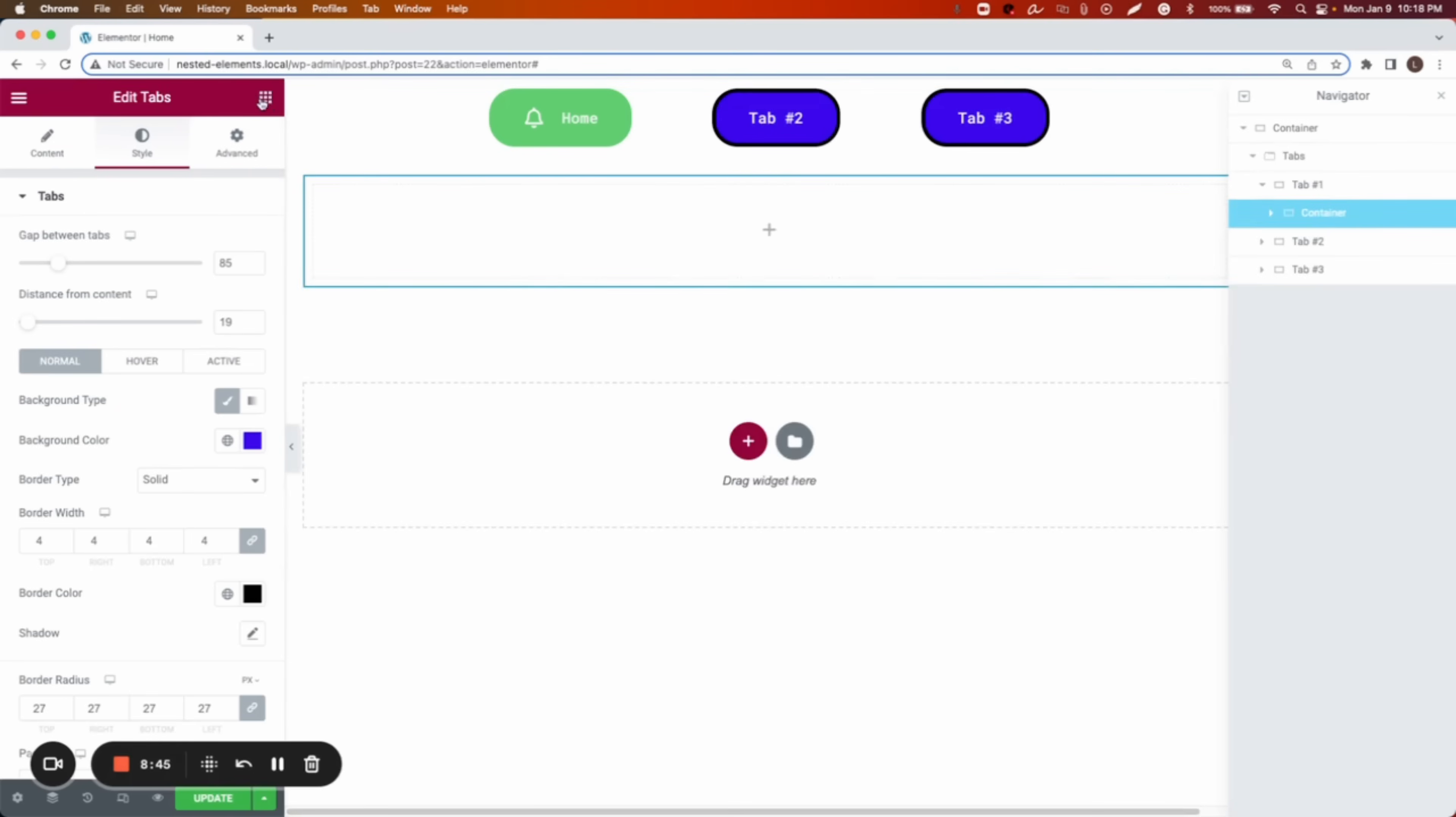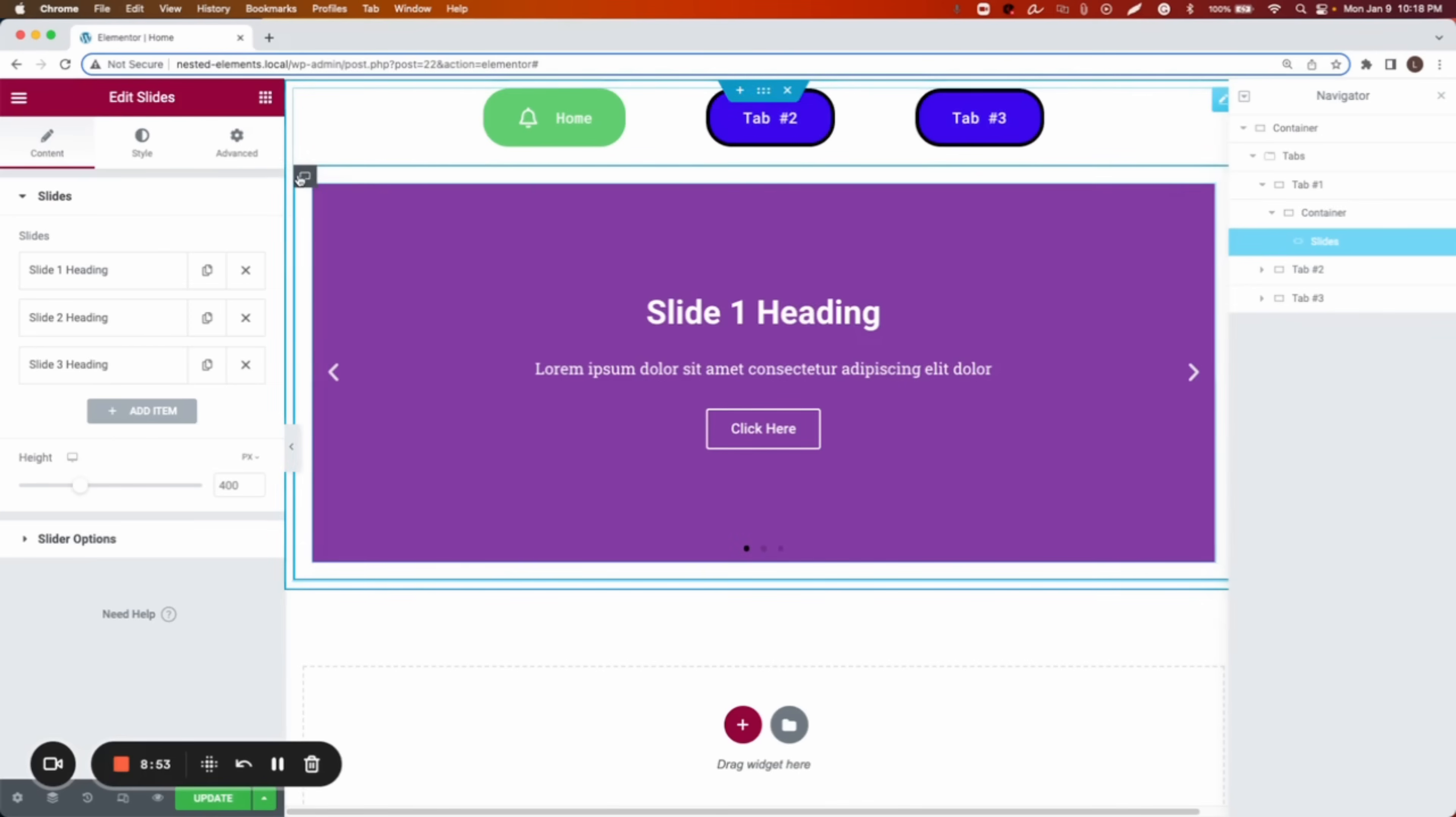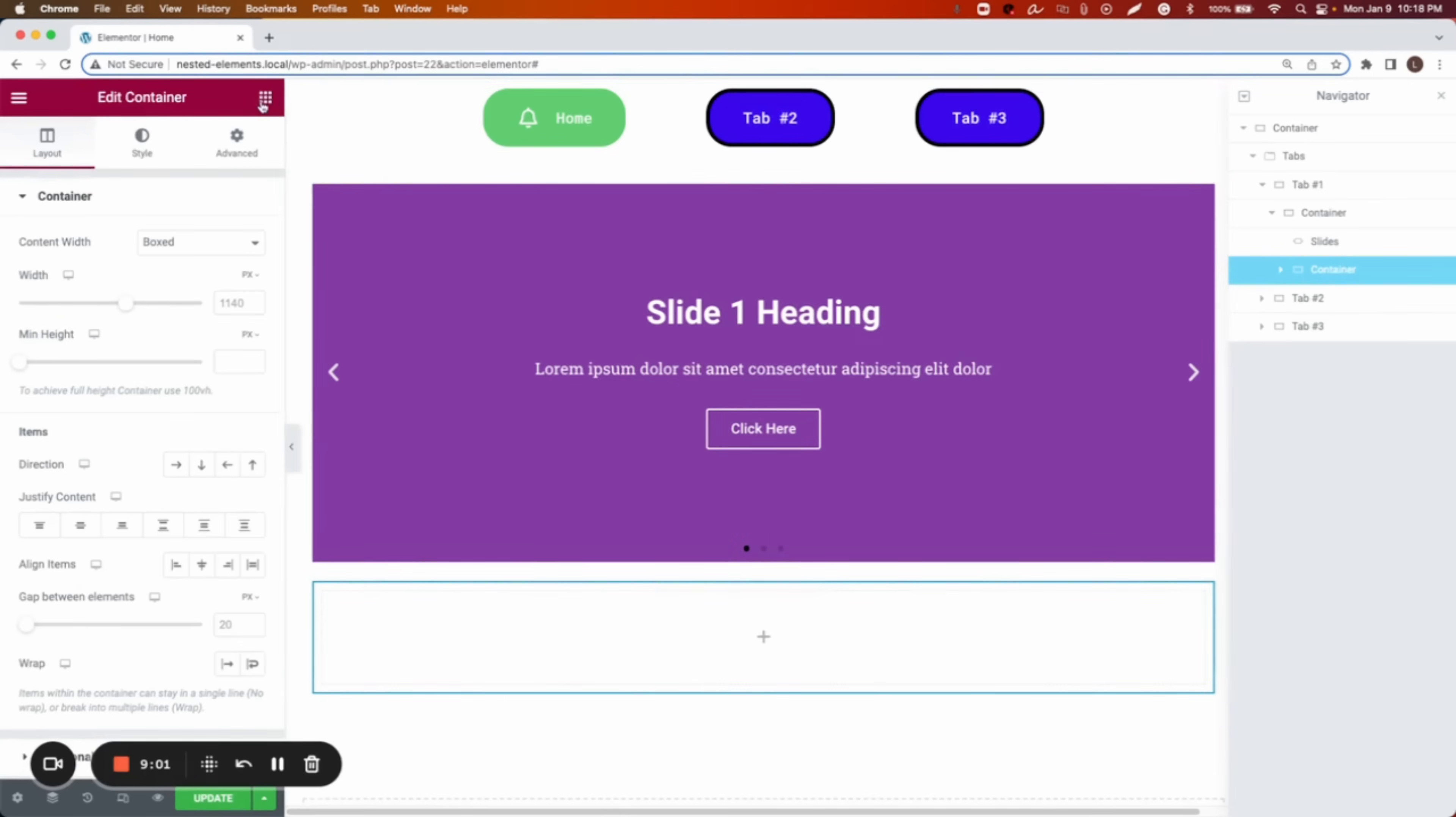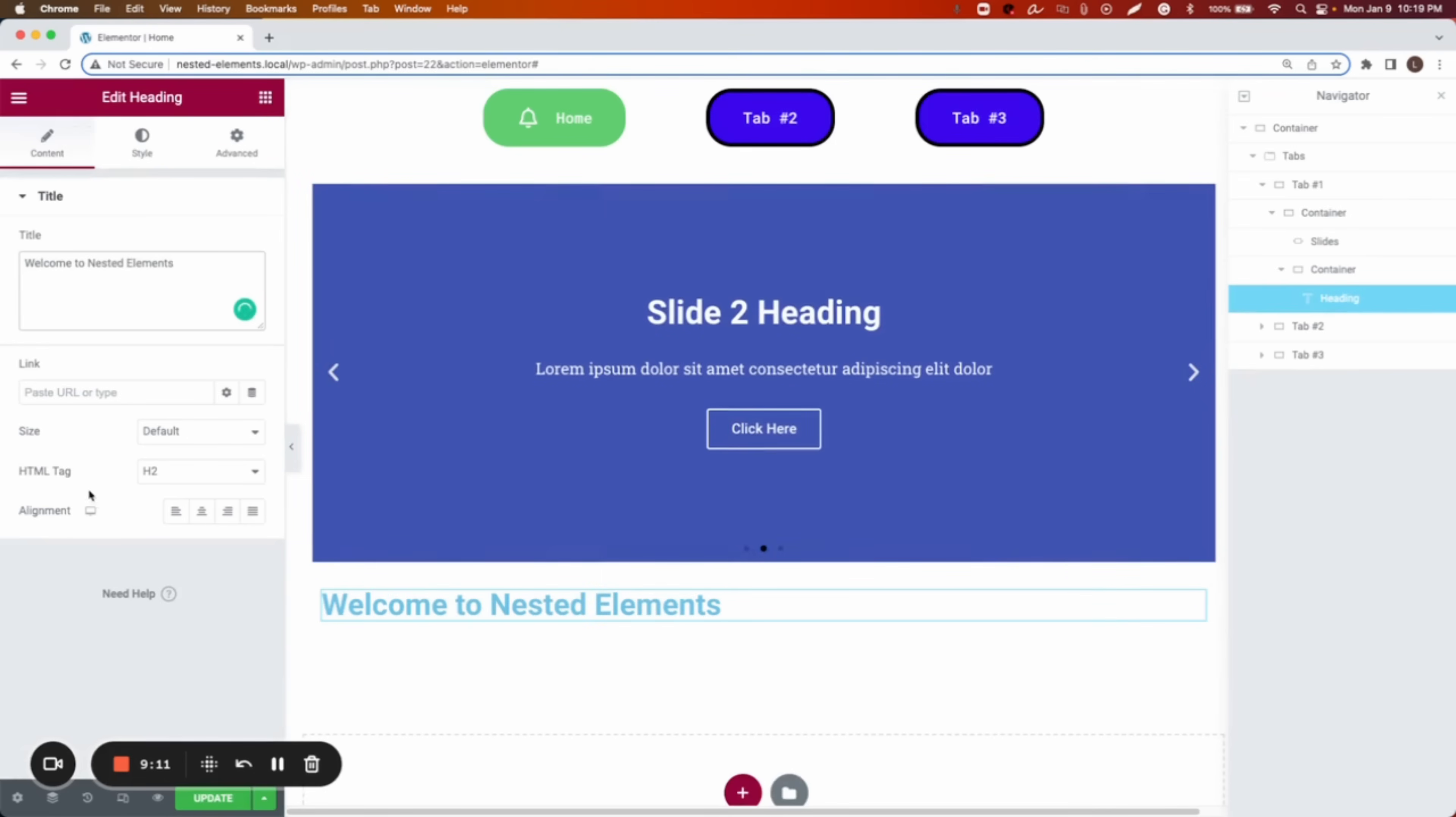In my case, I just want to do a couple of samples. Let's say I want to add a slider. This is how it looks a slider. And then from here, I want to add another container. And then in the container, we can add heading. And I will change the name to welcome to nested elements.